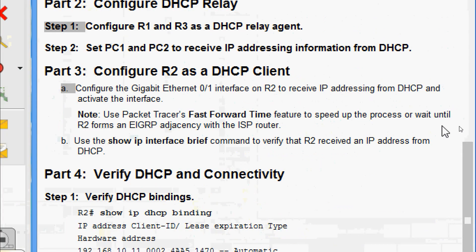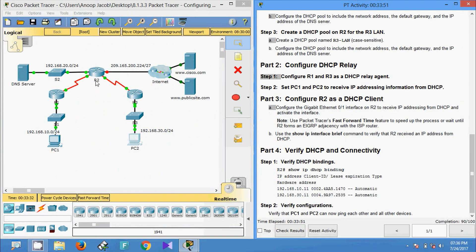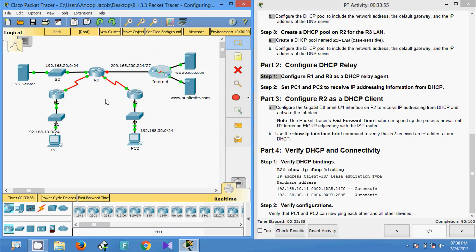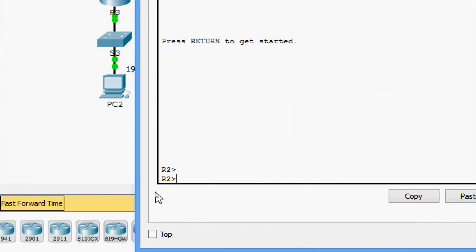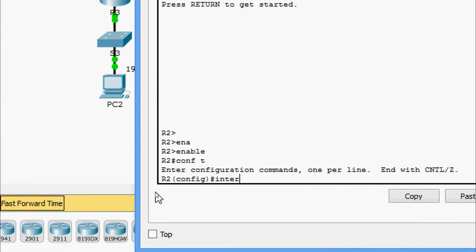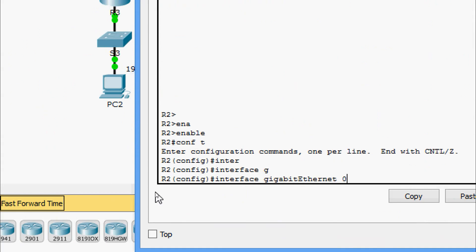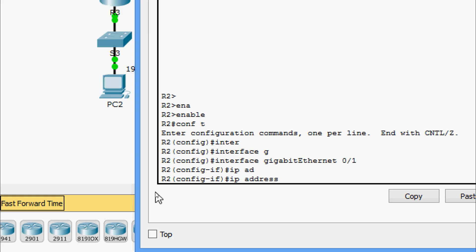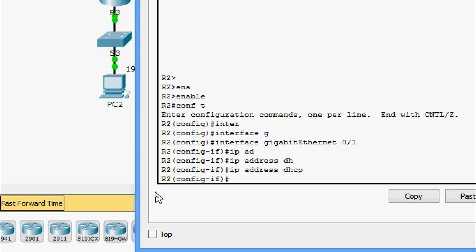Now Part 3: configure R2 as a DHCP client. Configure the GigabitEthernet0/1 interface on R2 to receive IP addressing from DHCP and activate the interface. On R2: enable, configure terminal, go to interface GigabitEthernet0/1, and enter the command ip address dhcp to get the IP address from DHCP. Then give the command no shutdown.